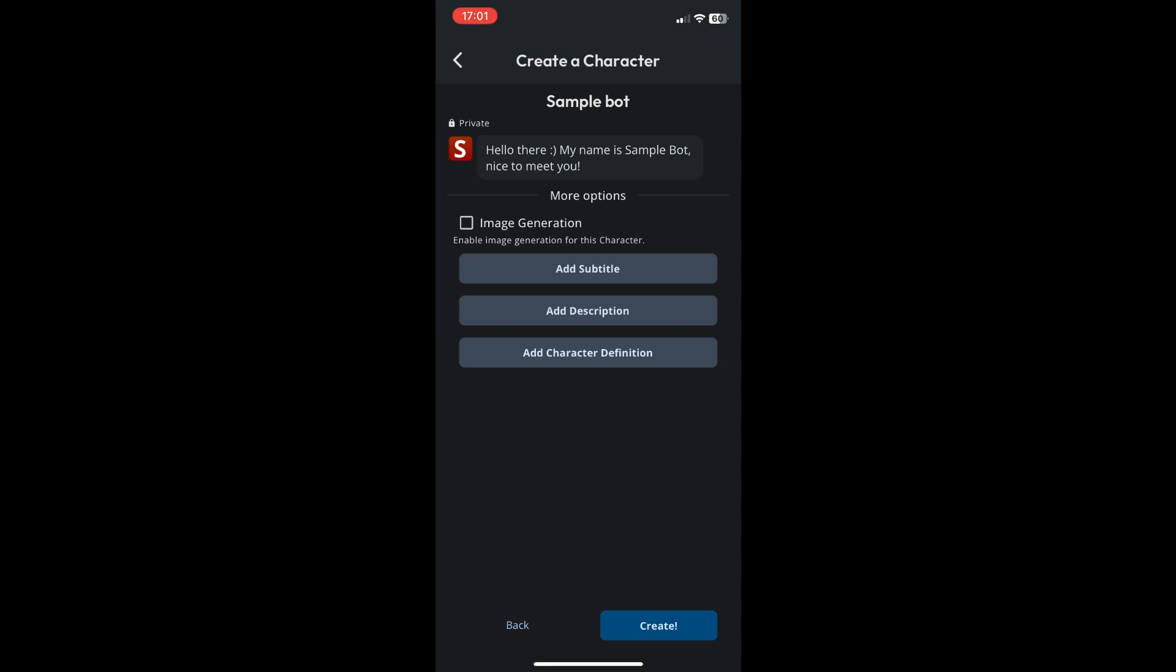What you can also do is enable image generation. So this allows you to generate image for this character. So yeah you can also add a subtitle and description and add the character definition.